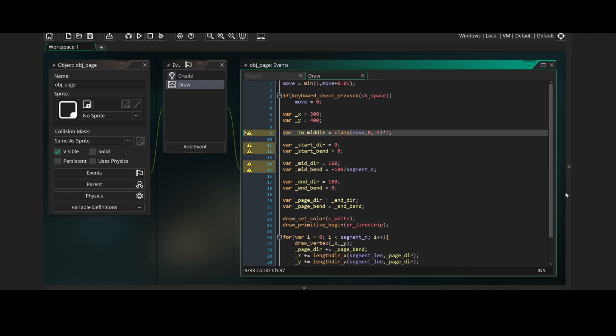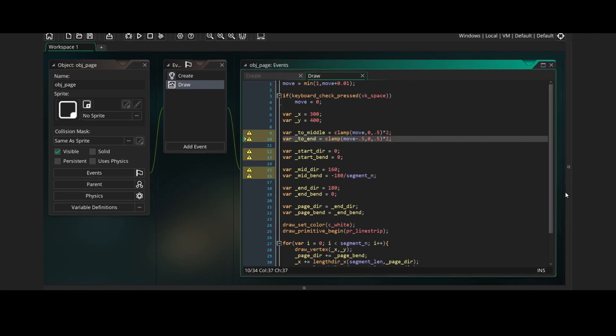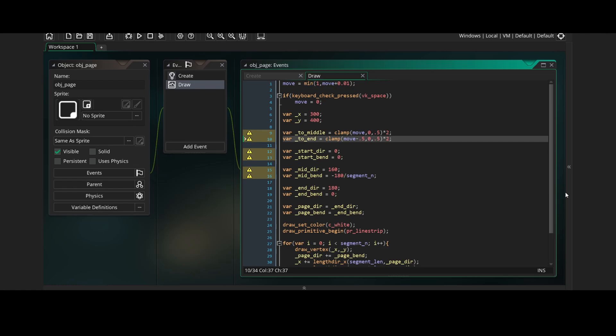Then we'll create a new variable called toMiddle which will be move clamped between 0 and 0.5 multiplied by 2. Which will mean that toMiddle will be between 0 and 1 while move will be between 0 and 0.5 without going below 0 or above 1. Then we'll create a new variable called toEnd which will be move minus 0.5 clamped between 0 and 0.5 multiplied by 2. This will mean that toEnd will be between 0 and 1 while move will be between 0.5 and 1 without going below 0 or above 1.